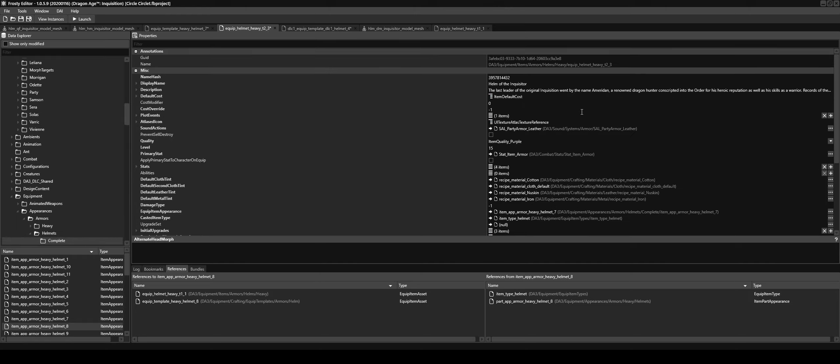Okay, I think that's everything. I will be including all the locations for the meshes and the textures and the equip item assets for the Inquisitor helm, if that's the one you want to use. Otherwise, go through the method I just showed to work out which equip item assets you need to edit. Okay, thank you. Bye.